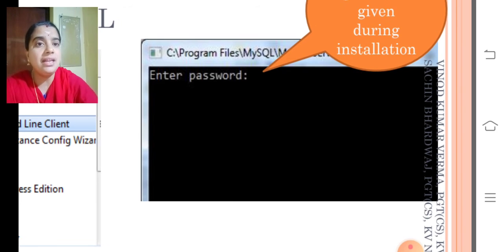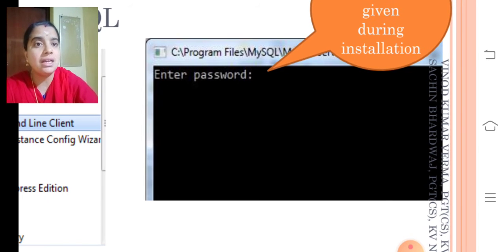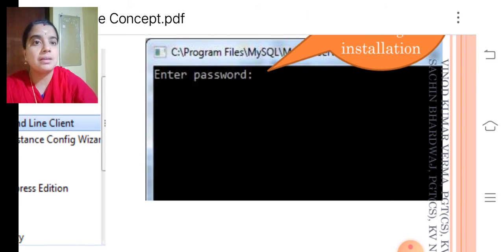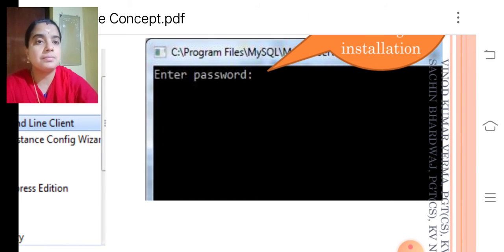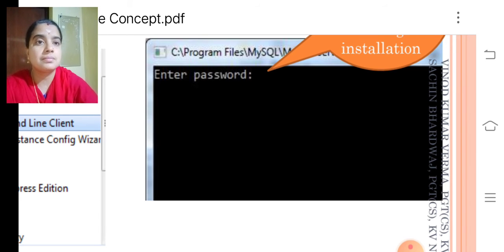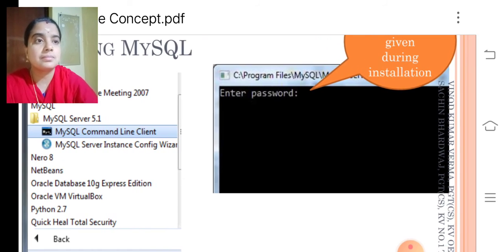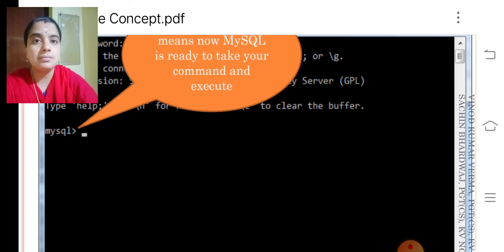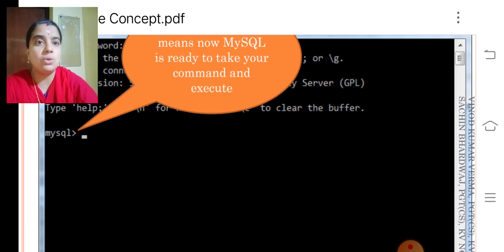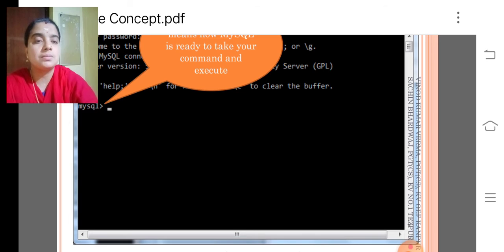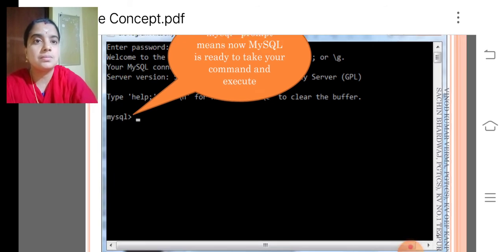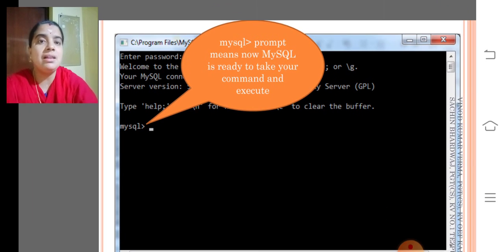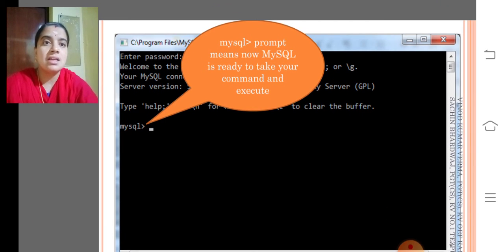After entering the password, you just press enter so that you will get a screen like this also. The screen will look like this.